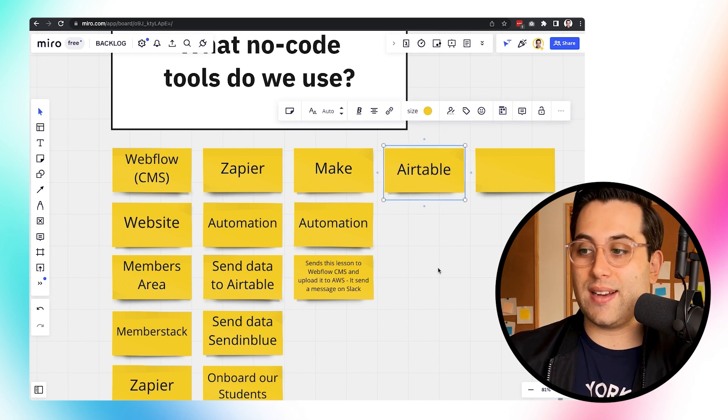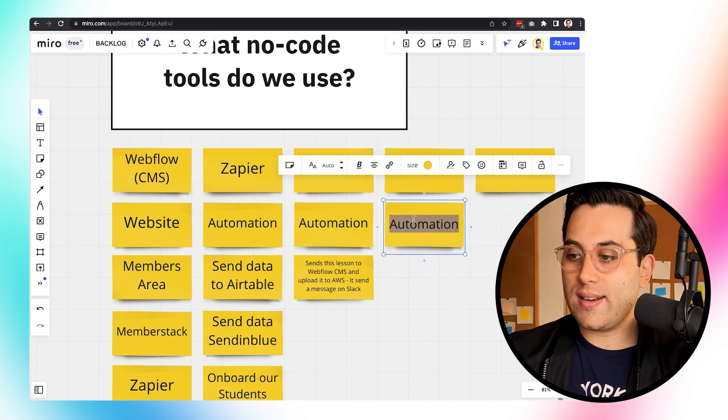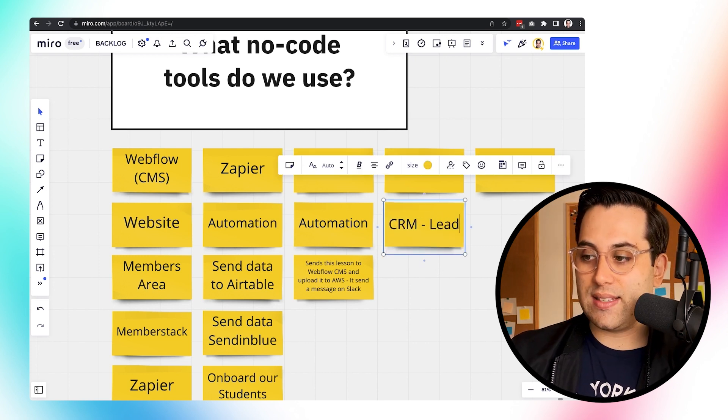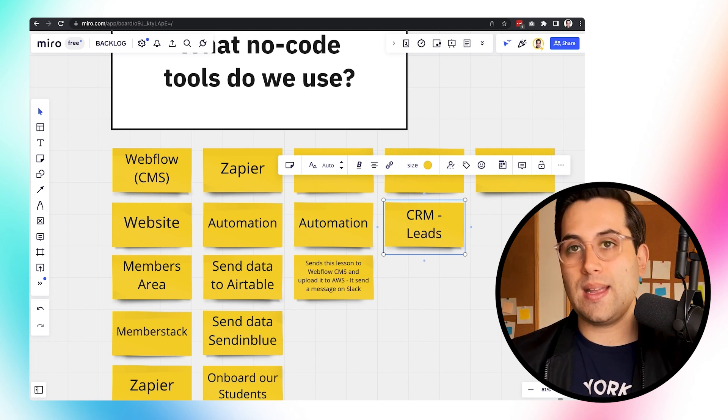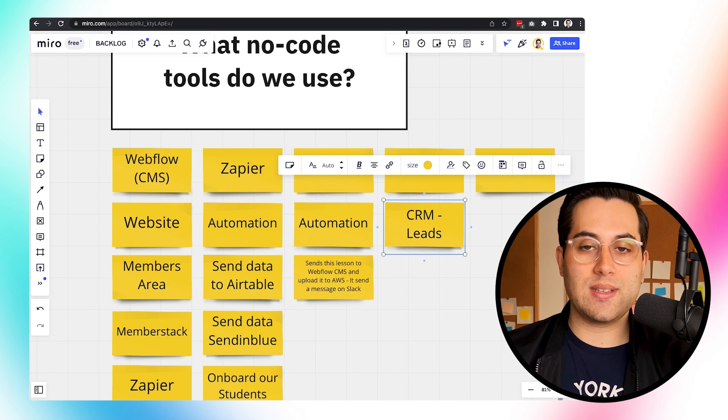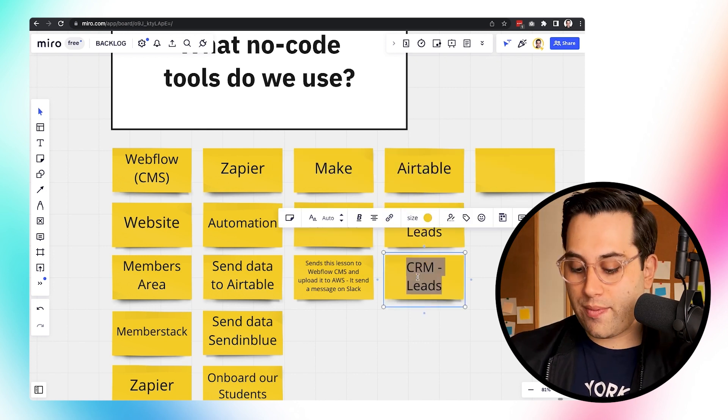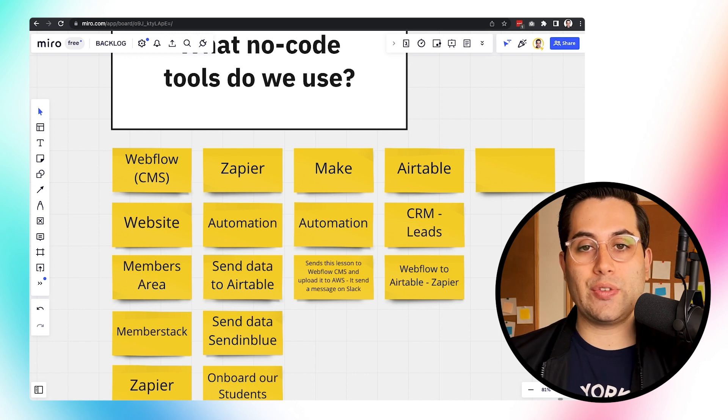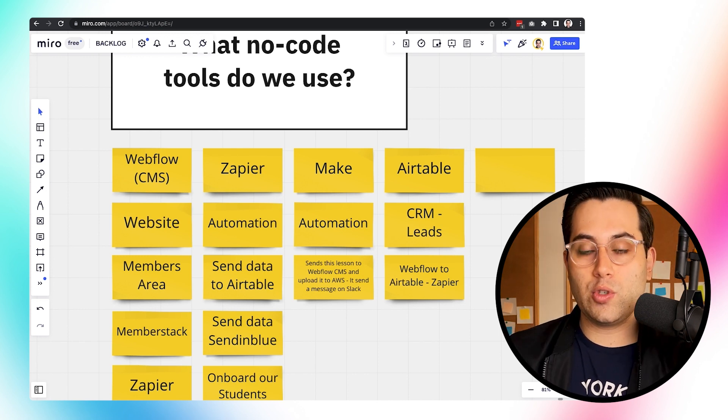We also use Airtable for a lot of things. We use Airtable as our CRM for leads as well. For example, when someone sends a message on our website, we send that information from Webflow to Airtable using a Zapier automation. Inside Airtable, we have a lot of bases: leads coming in, people who signed up for our free courses, people sending partnership emails, contacts — all sorts of contacts that happen on our Webflow website. Everything goes to Airtable as our CRM.